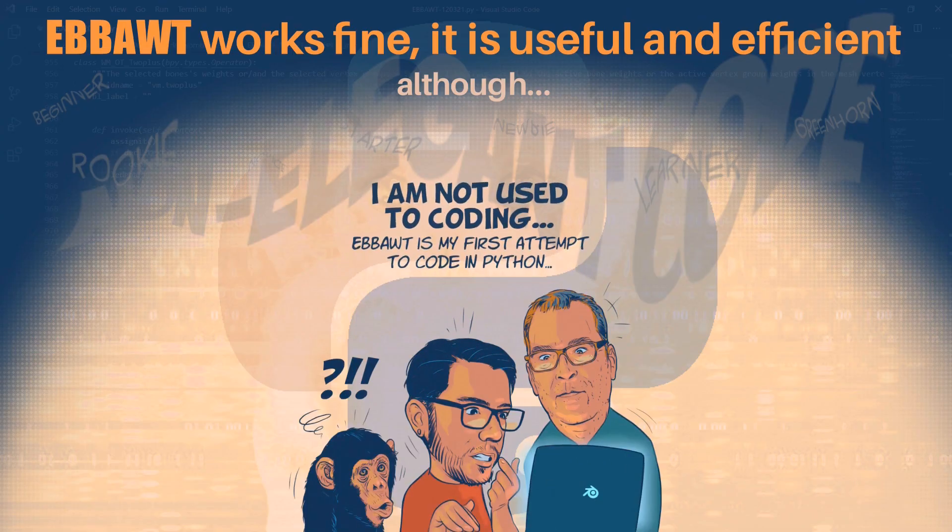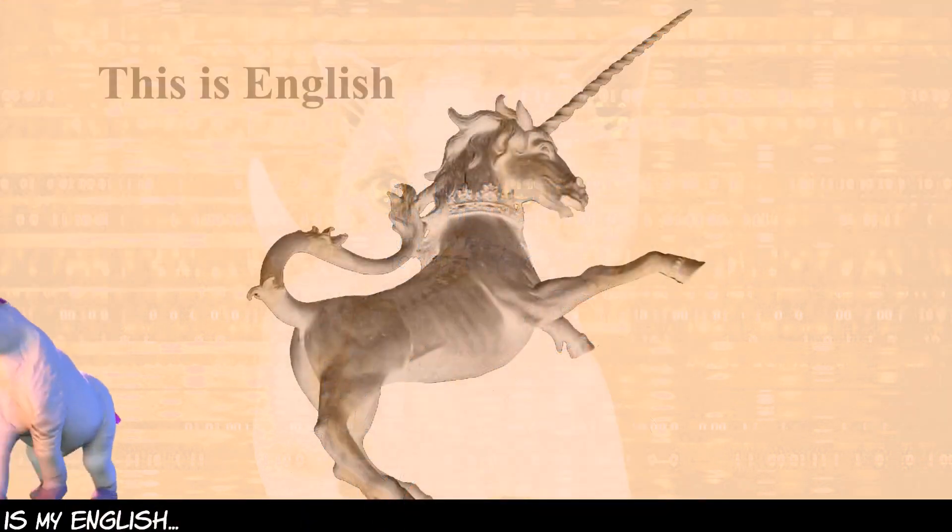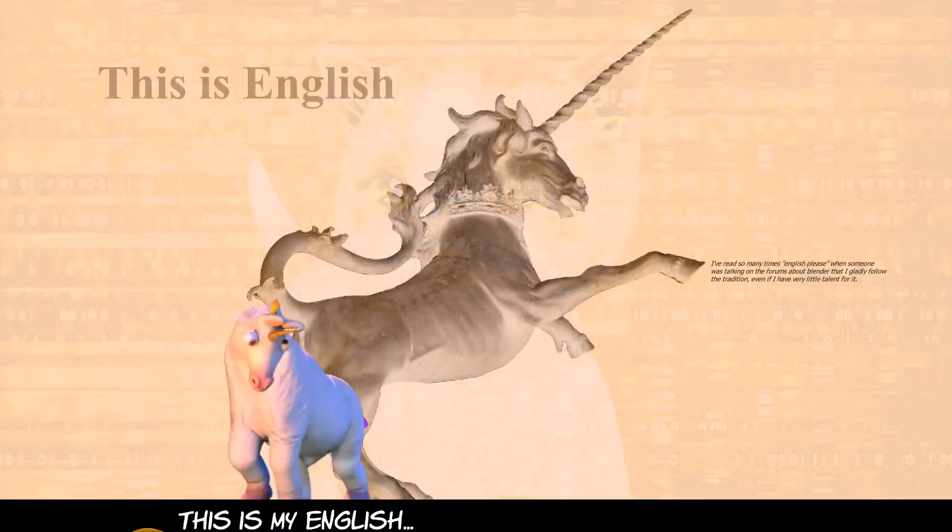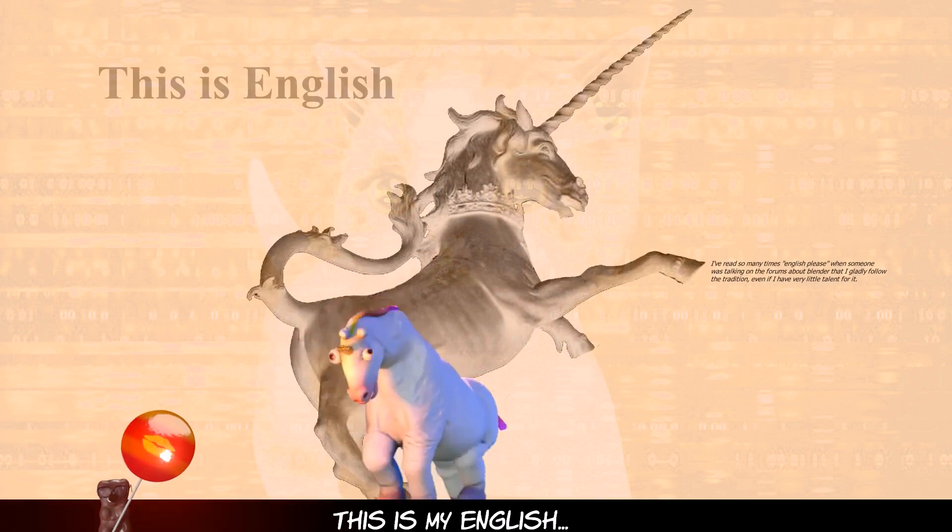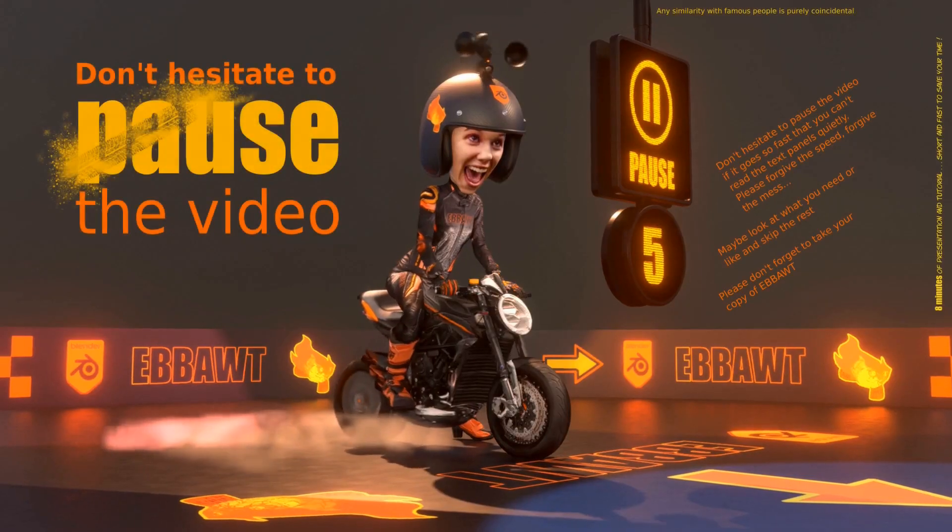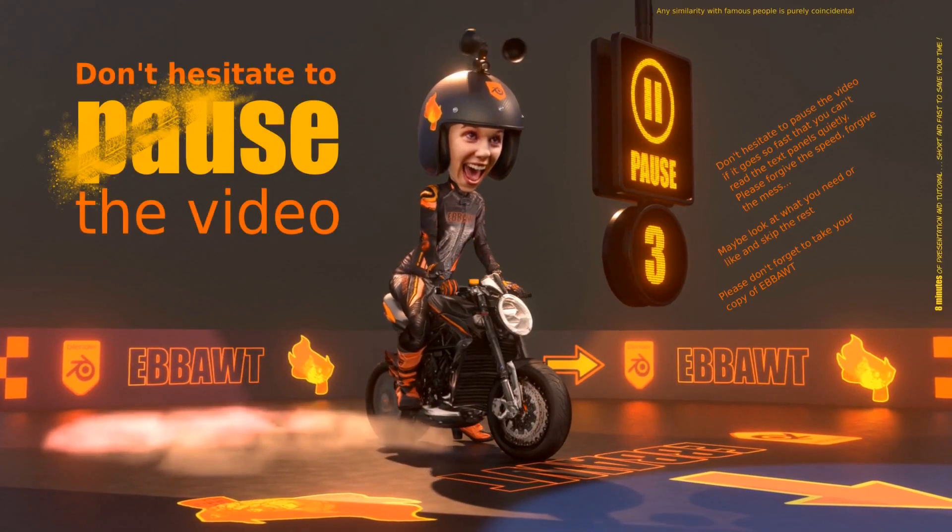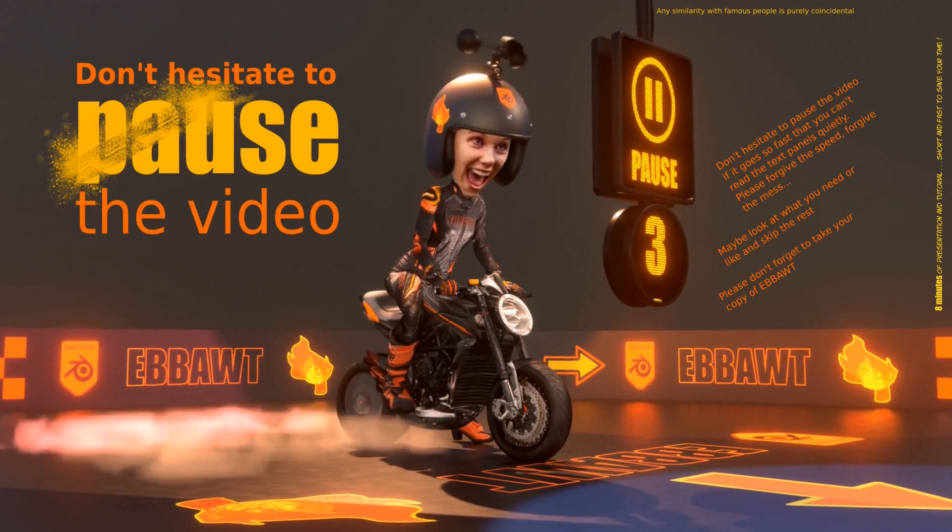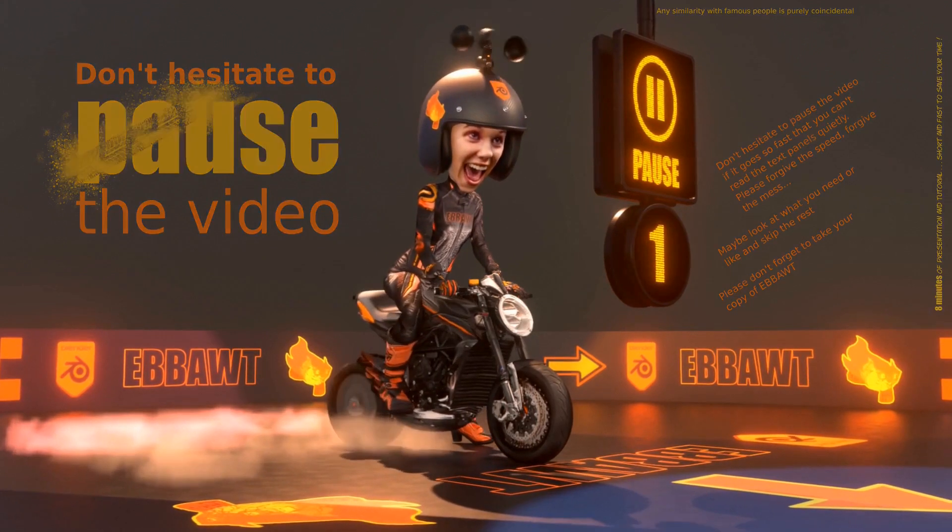Before you start, I am not a developer and I am not fluent in English, so I use this robotic voice. Don't hesitate to pause the video if it goes too fast, so you can read the text panels quietly.